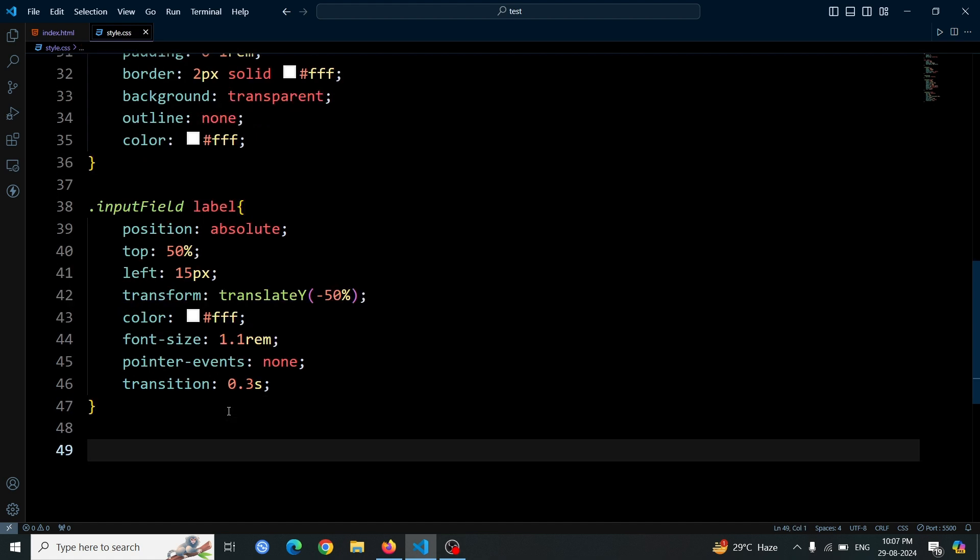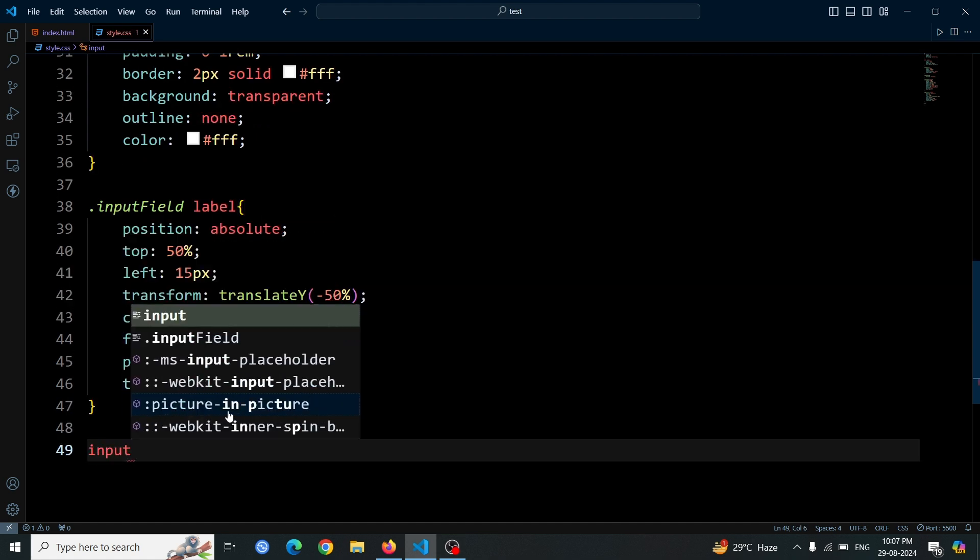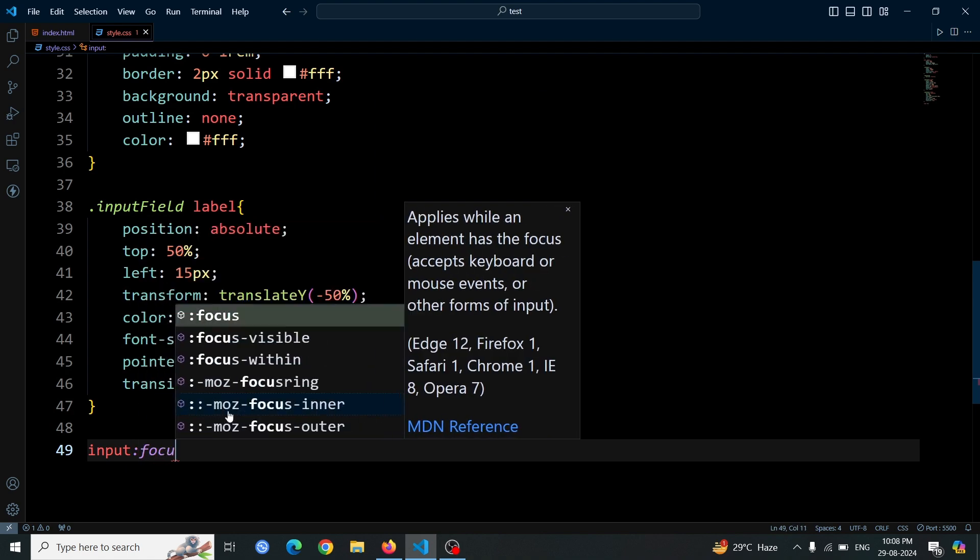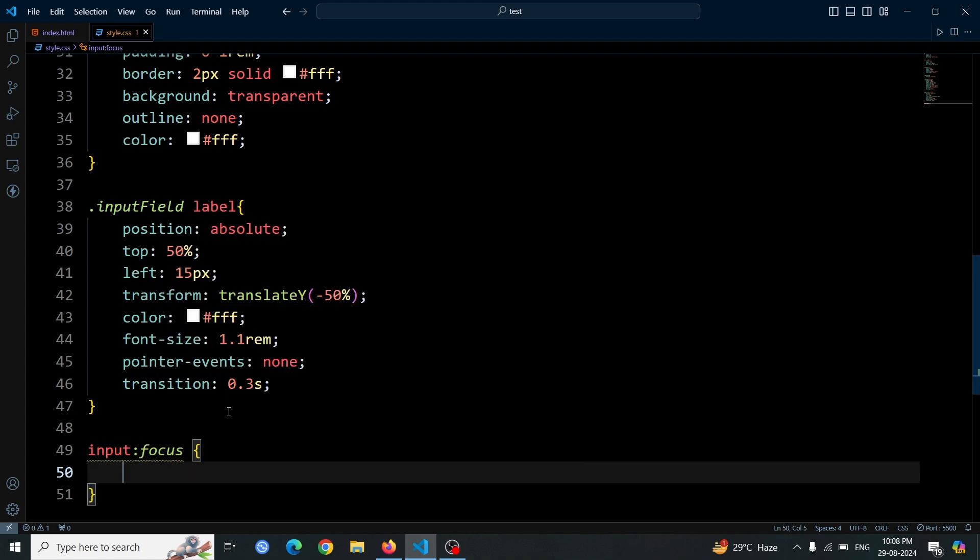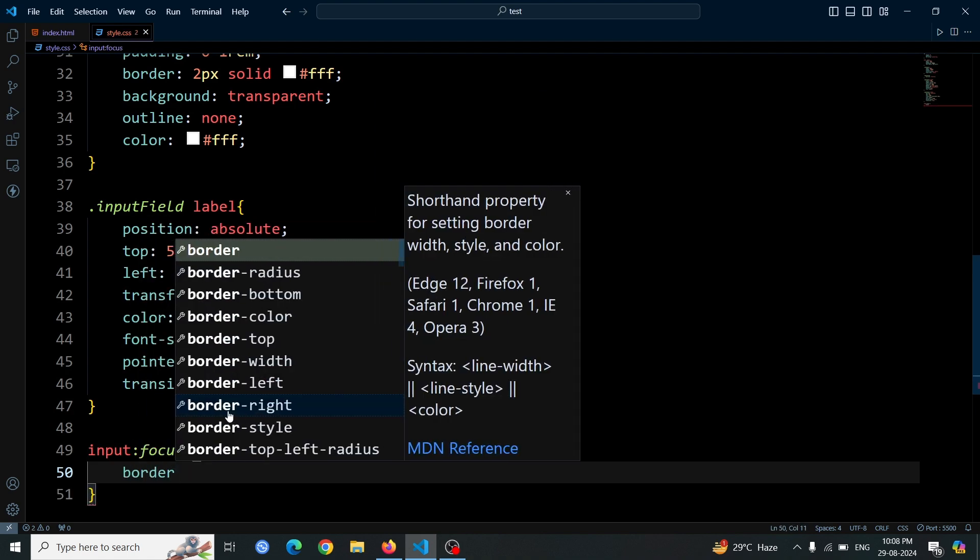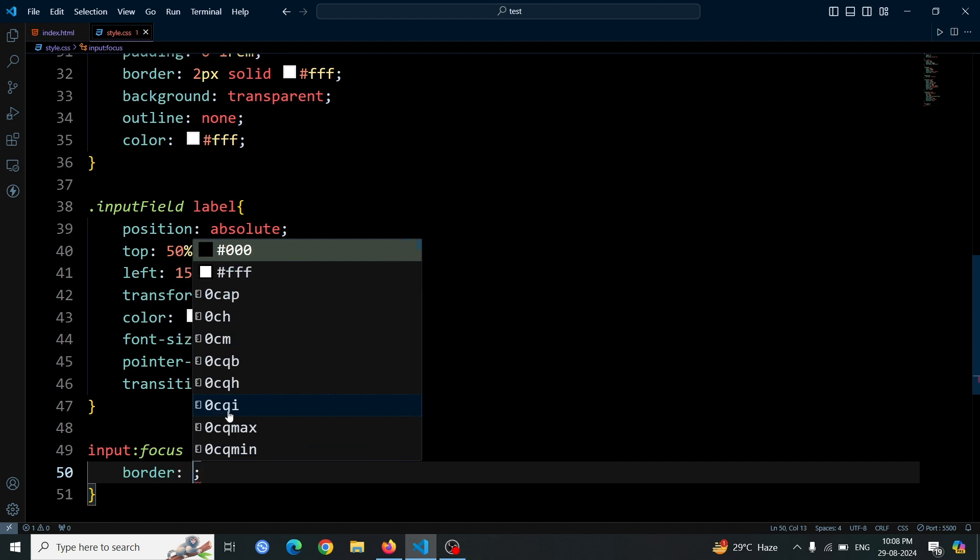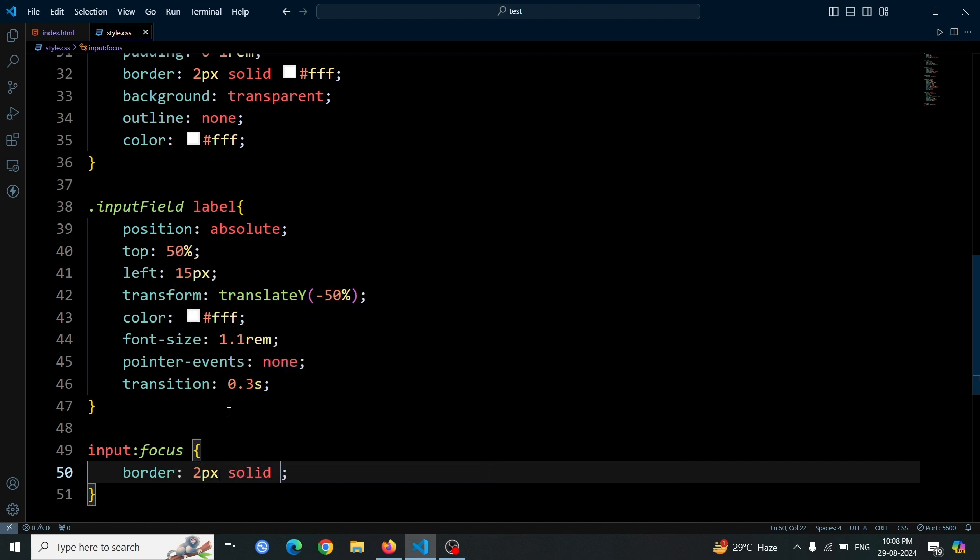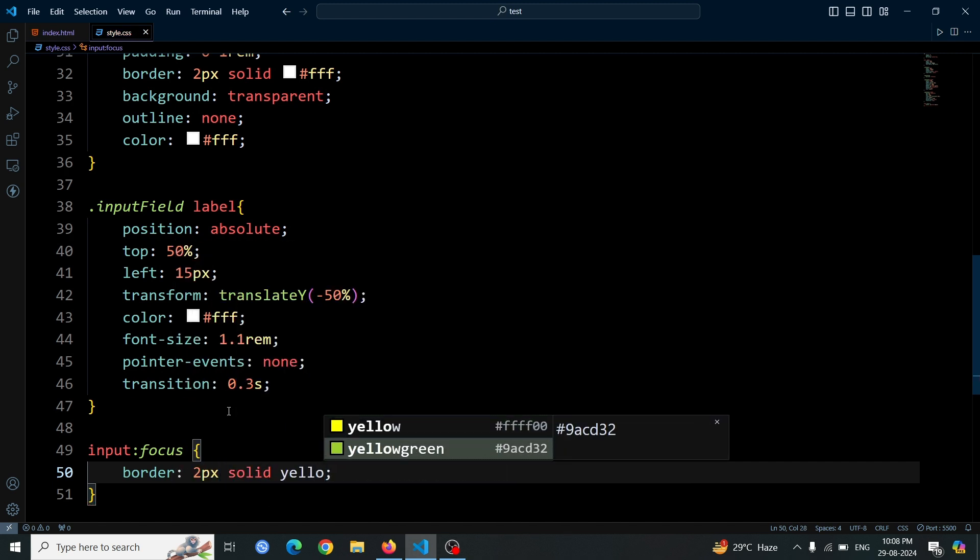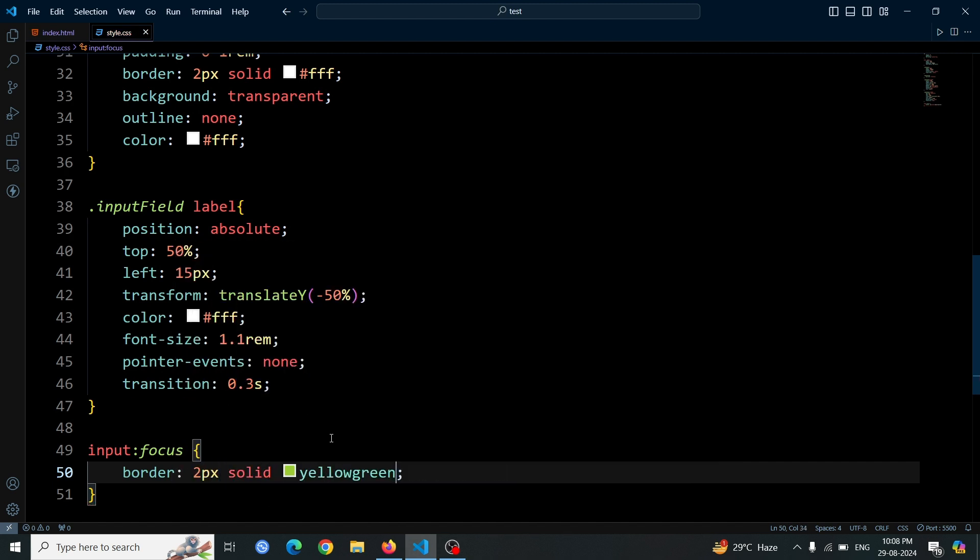Now, add a style for when the input box is focused or clicked. Select the input using input:focus, then set the border to 2px solid yellowgreen. This will create a yellowgreen border when the input box is focused.